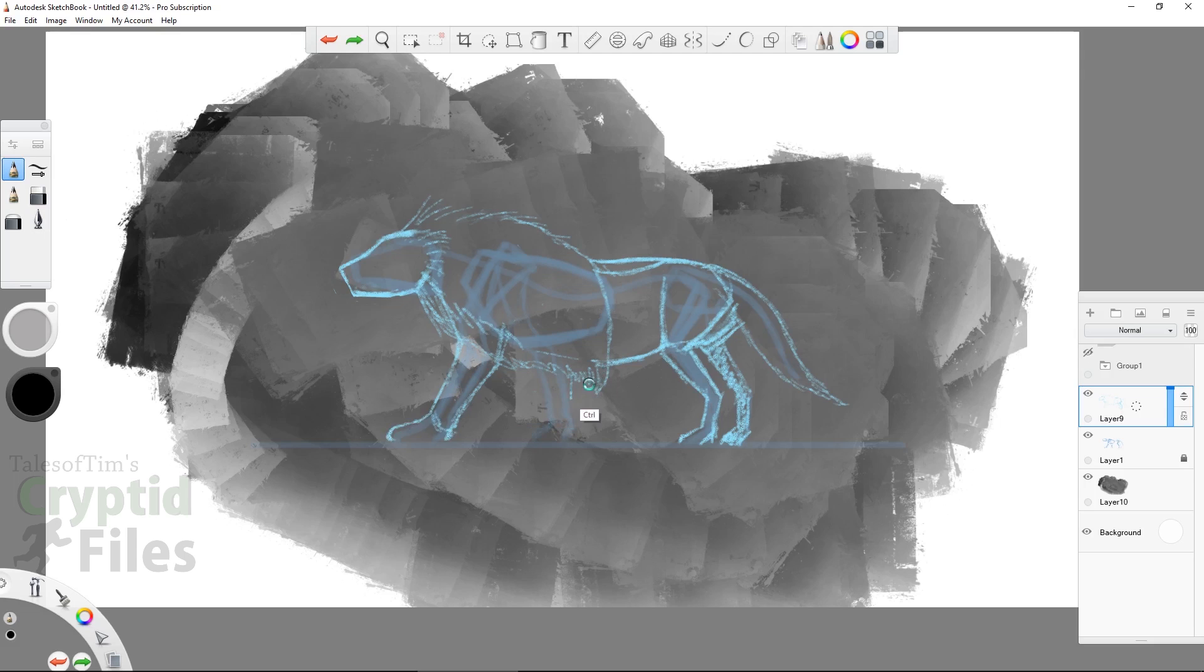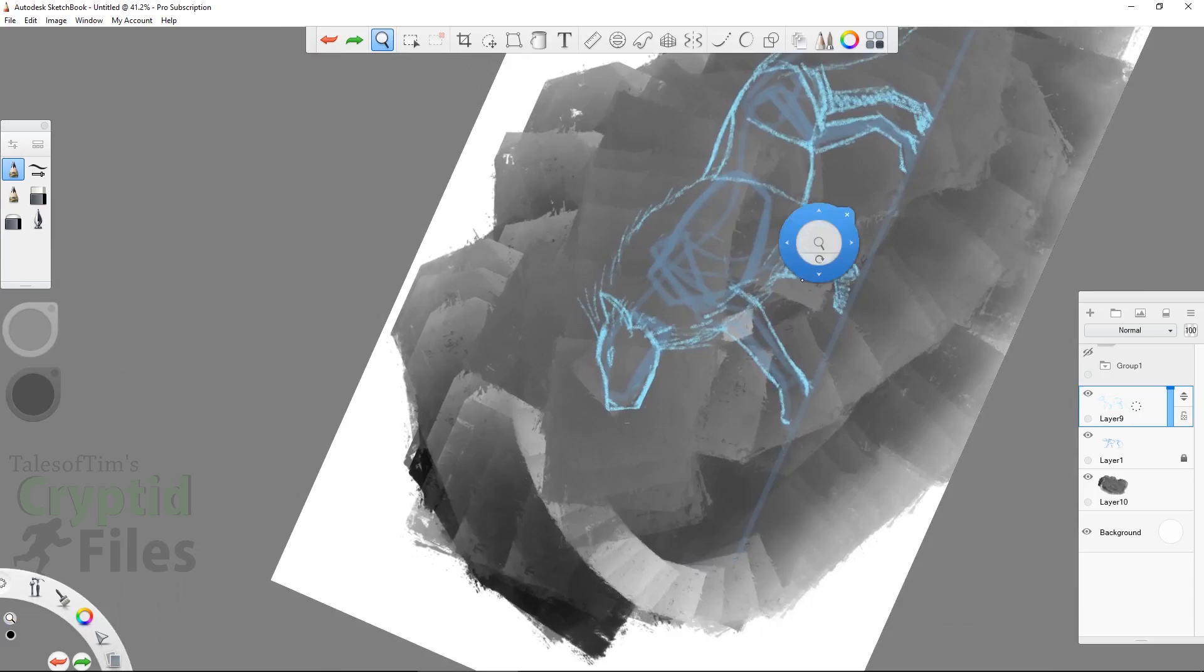The Crocata is described as a wolf-dog hybrid, although there have also been descriptions that more closely resemble a lion-hyena hybrid.